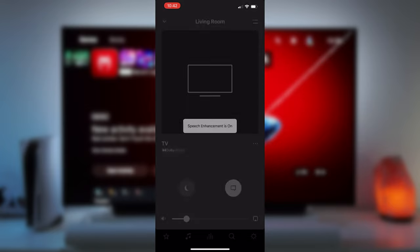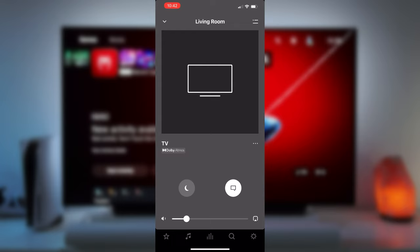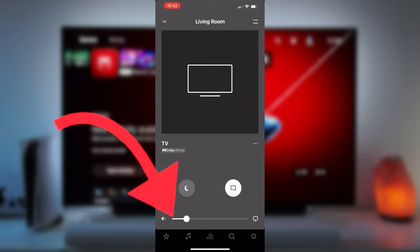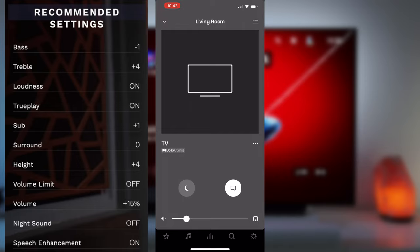If you have surround speakers, Peter recommends leaving them at zero gain since Trueplay will adjust those as needed. He also pushes the volume up by 15% to about 58, but your mileage may vary depending on what your partner thinks about that level of volume. Here is a summary of all the settings Peter recommends.